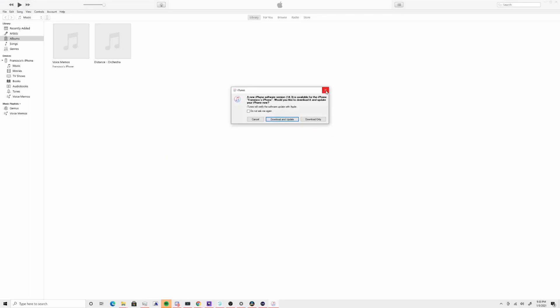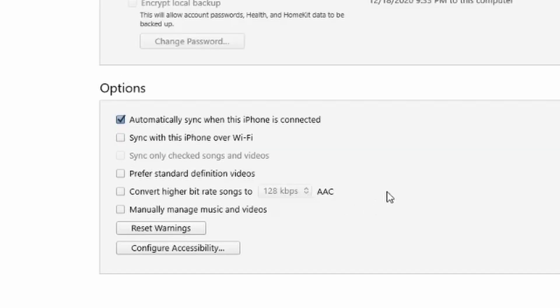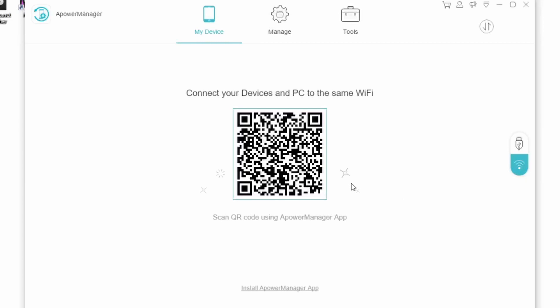If you'd rather set it up wirelessly and never worry about cables again, there's a different method — though you'll still need a cable for the first-time setup. Plug your phone in, open iTunes, click on the device summary, and check the boxes for 'Sync with this iPhone over Wi-Fi' and 'Manually manage music and videos,' then hit Apply. In the Phone Manager on your PC, tap 'Allow Wi-Fi connection to iOS' and press OK. Restart the manager, and from here on your PC will recognize your iPhone wirelessly every time.